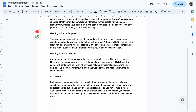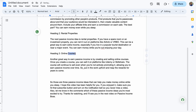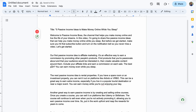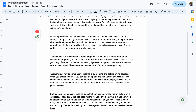So I got rid of all of that unnecessary stuff. I just kept the title because I'm going to need it for later. And this is the actual script that we're going to go ahead and use.